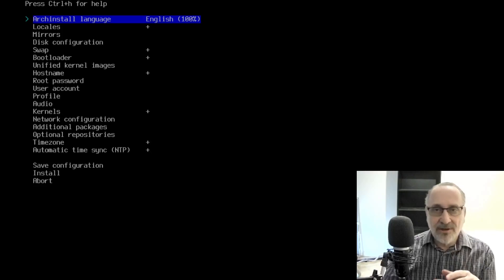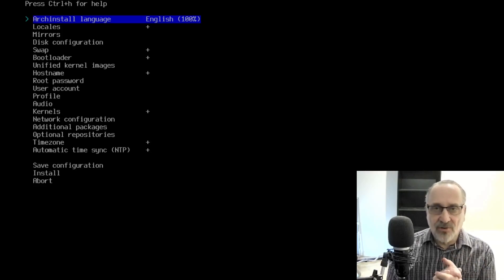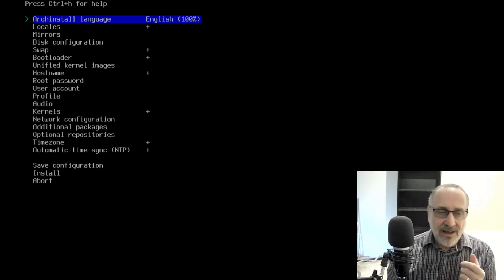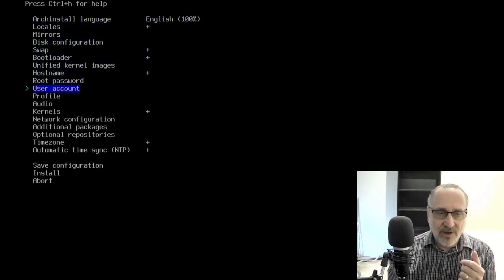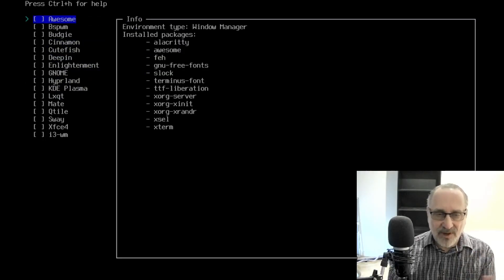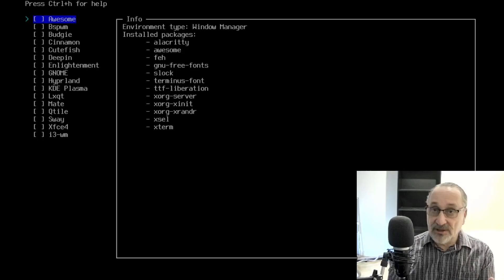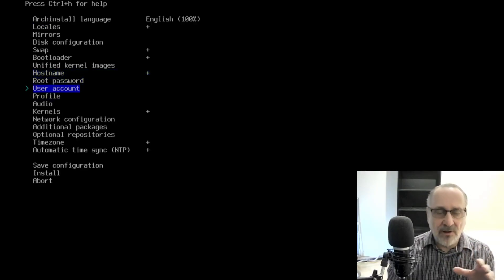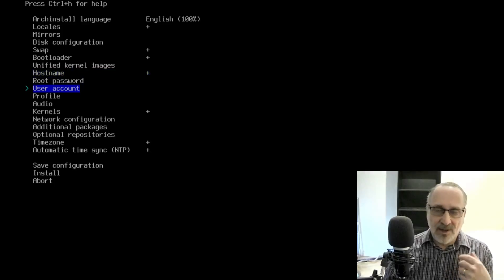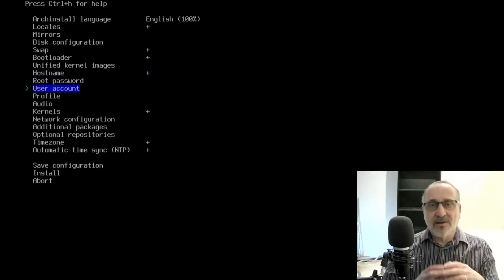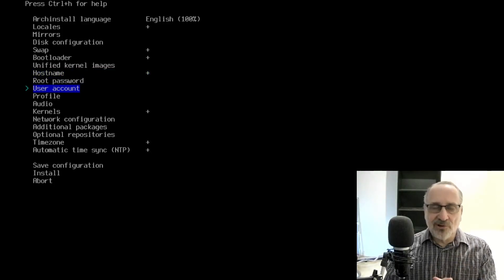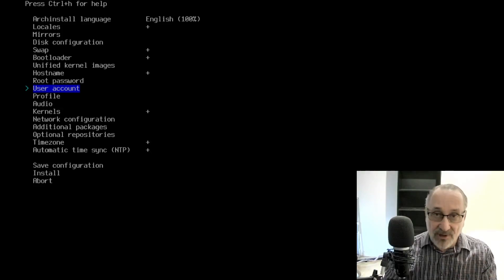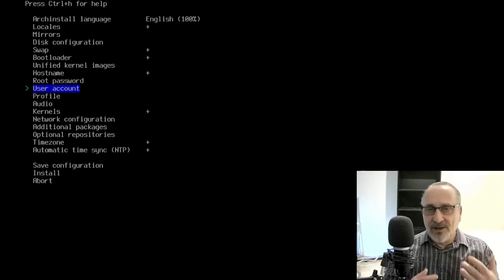When I use the automated installer, if you've been following my channel, you know I always do a base install. I don't go into profiles and pick a desktop environment with its associated apps. I always go through a base install and then boot into my brand new system and use my post-install script or my GitLab repository to install my desktop environments, window managers, and all my favorite apps.